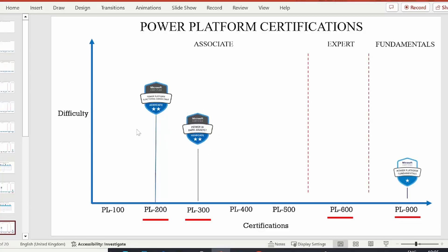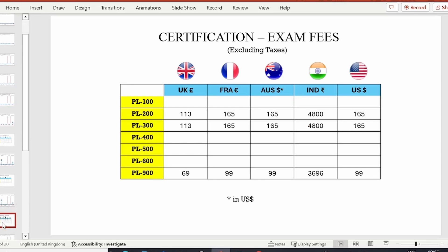I have marked PL-200 a bit higher than PL-300 on the difficulty scale because for PL-200 you need expertise in multiple Power Platform components, not just one. I recommend eight to ten weeks of preparation time. The resources I used were again the MeasureUp question bank — link in the description — and Exam Topics. On Exam Topics, always check the discussion thread below each question for the correct reasoning. Exam fees for PL-200 are listed on the slide — you can pause the video to check your region.